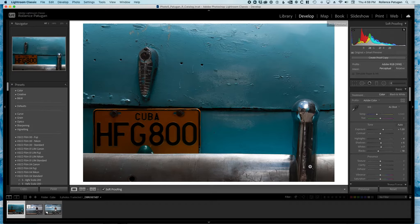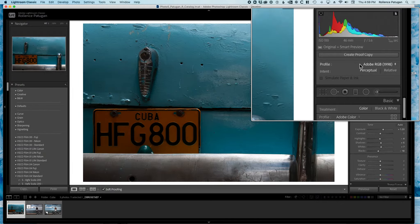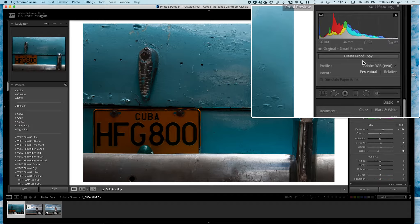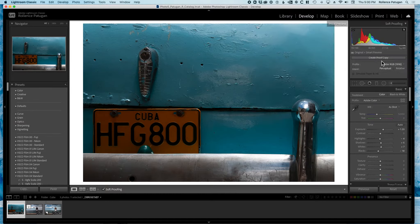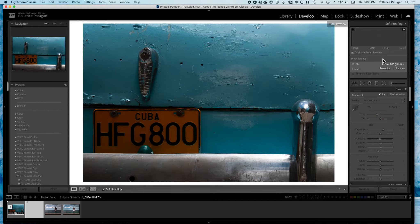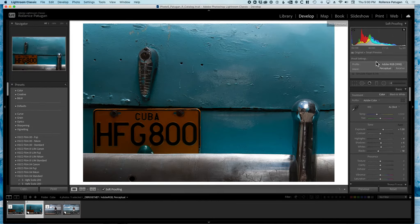The next thing you'll notice is that on the upper right, under your histogram, is a button that says 'Create Proof Copy.' You must click on this button in order to complete creating a soft proof. So I'm going to go ahead and click on that. Now that button disappears and you've completed creating a soft proof.